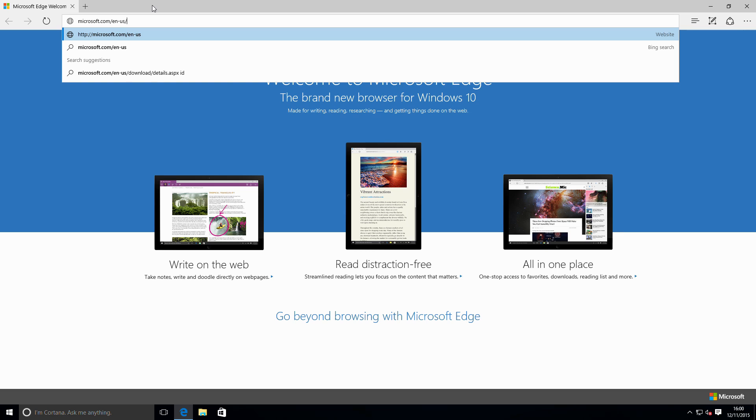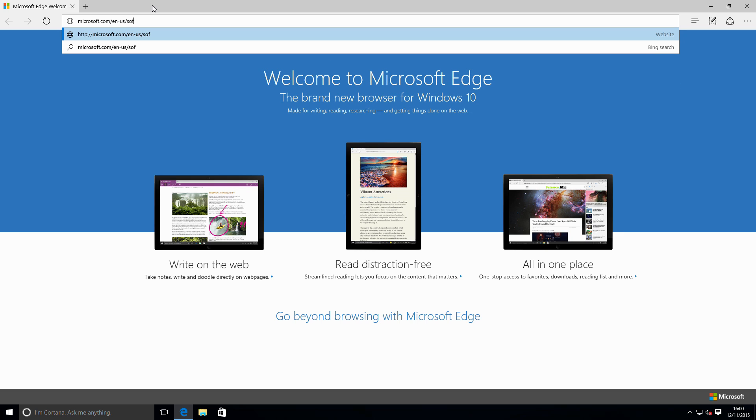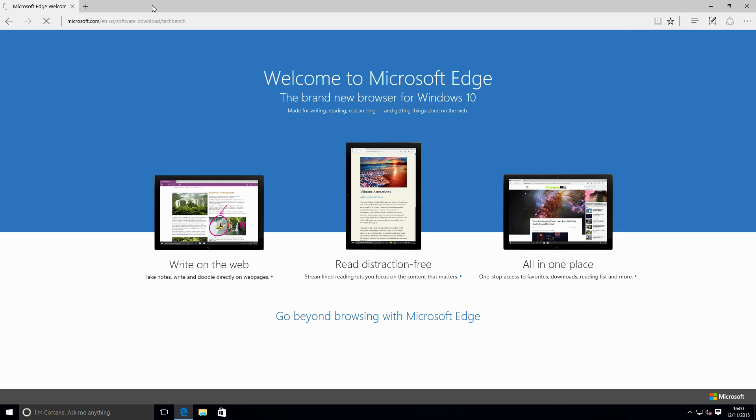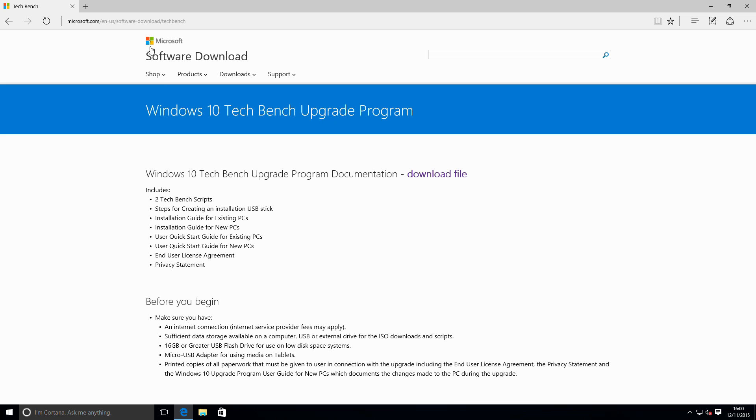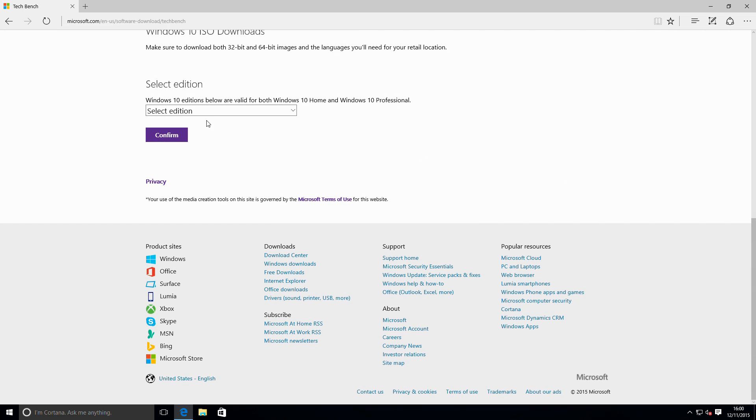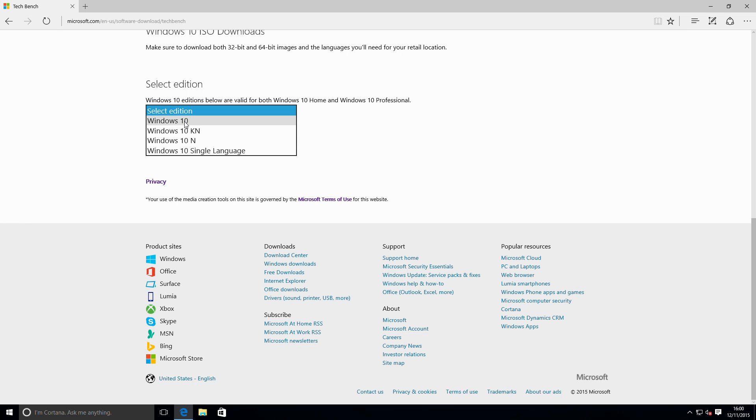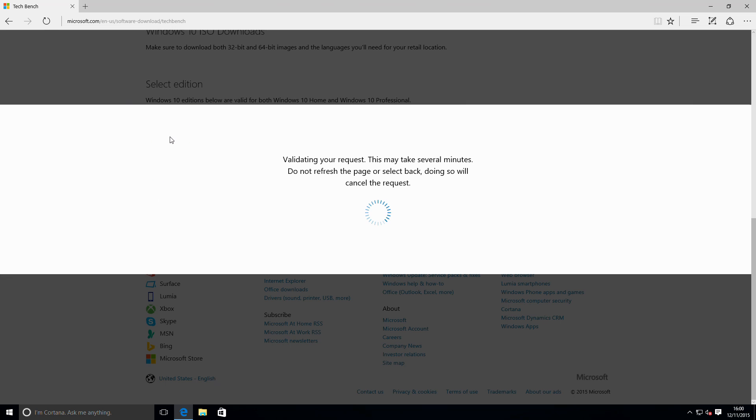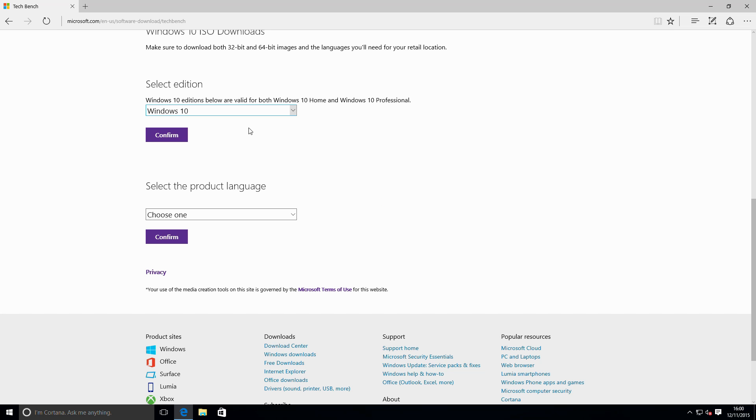With this we'll see Windows 10 TechBench Upgrade Program. If we scroll down, we're going to select that we just want to download Windows 10 and confirm. This will download an ISO that is both for Home and Pro.